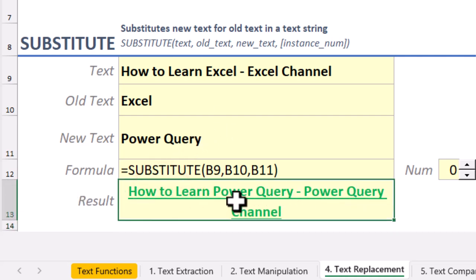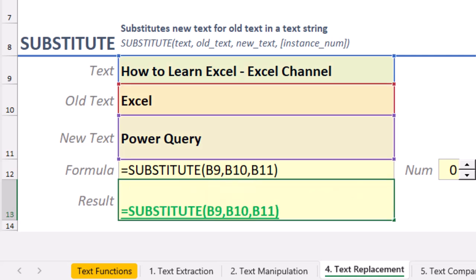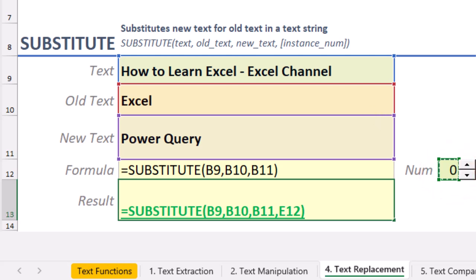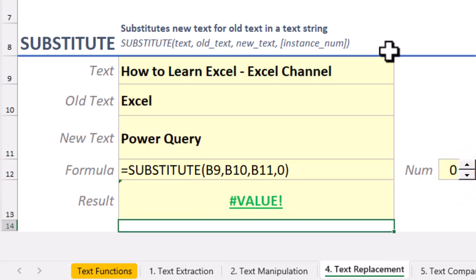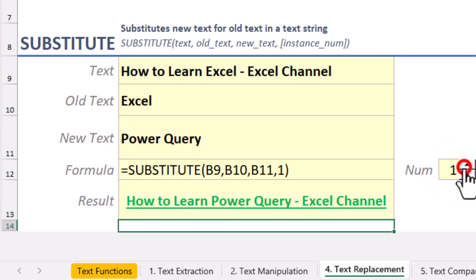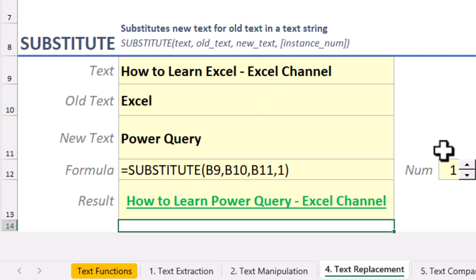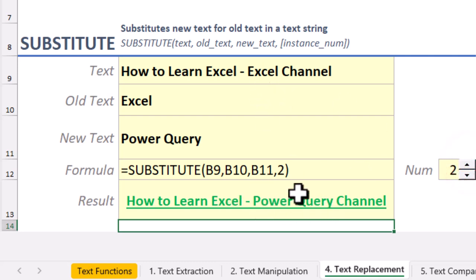As you see, it finds 'Excel' and swaps it with 'Power Query.' With Substitute, you can replace just the first, the second, or the third occurrence of a word, leaving the others intact.